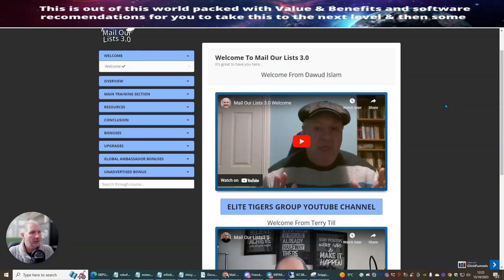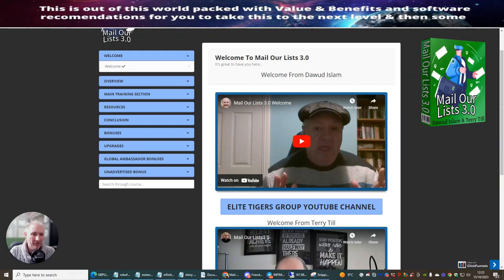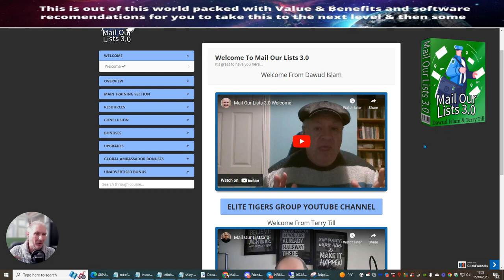Hi people, welcome to MailerList 3.0. This is going to be a demonstration plus an in-depth review including full setup of what traffic I use to make money online. So we're going to go straight into this. This is going to be very beneficial for you because if you are sitting on the fence about trying to pick up a copy of MailerList 3.0, this is going to show you the benefits of what you're going to get inside the system.